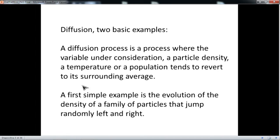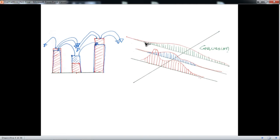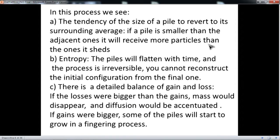Let me start with the most simple and classical example of a diffusion process, which is a random process. In other words, you have a bunch of particles which are jumping left or right with the same probability. Suppose you have these three piles of particles — the red particles — and the particles jump right or left with some given probability. We can see three things in this very simple process.